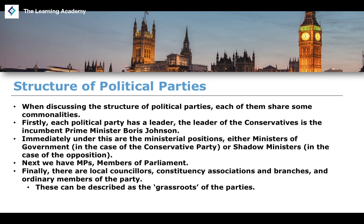When people talk about political parties, we tend to talk about them in regard to their national identity — the Prime Minister, MPs, people in Parliament. But they are only the tip of the iceberg. The vast majority of local action and political processes actually take place at a grassroots level, through local elections, constituency associations, and members of devolved institutions.